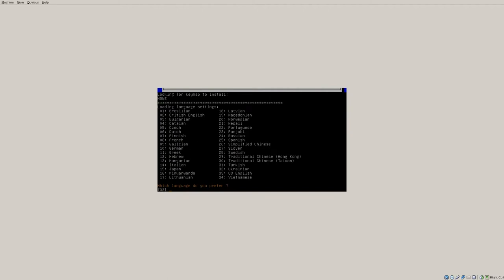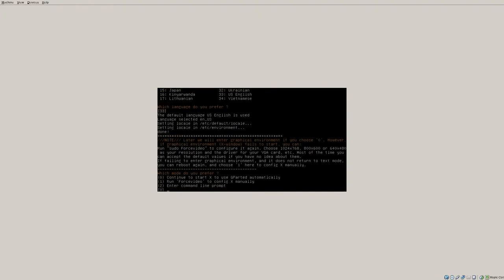Here it automatically defaulted English for me because it said 33. Yes, I'm going to use English. Here it's going to default to start X, which is the graphical user interface part. If you wanted to, you could actually do this from the command line prompt if you're feeling very adventurous.